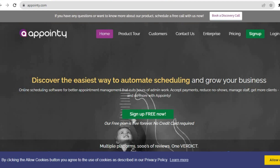So if this sounds good to you and you're looking for a good platform to set up and also manage your appointments, be sure to watch this entire tutorial as I'll be going step by step on how you can get started.